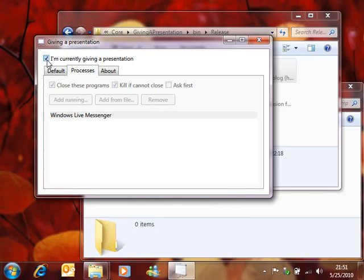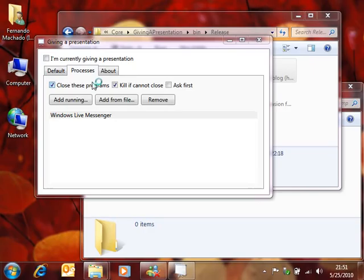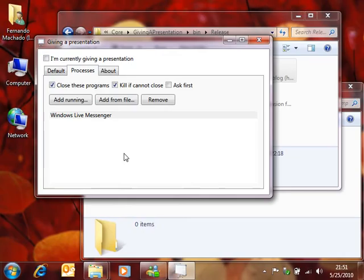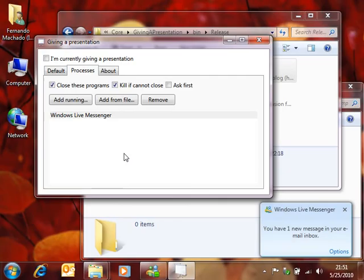When I return to the application and uncheck the setting to indicate I've stopped giving the presentation, Messenger is connected again, the icons are back, etc. That's what Giving a Presentation does.